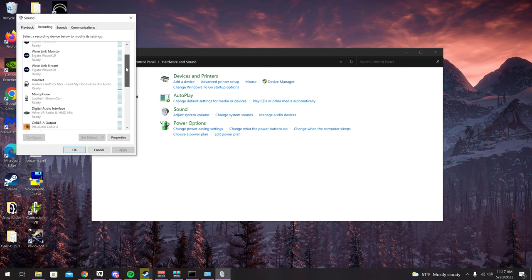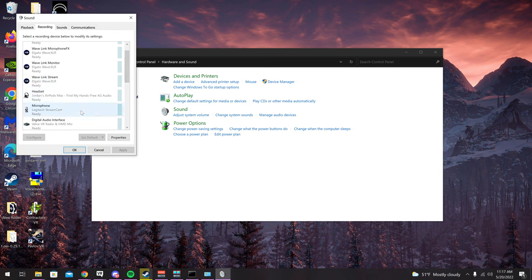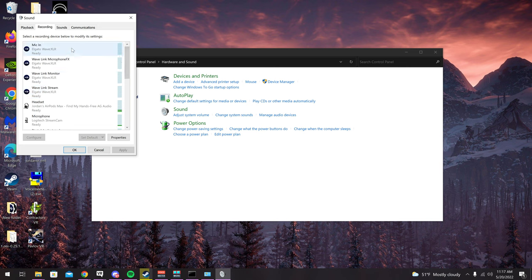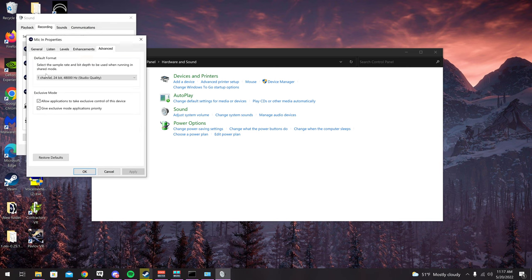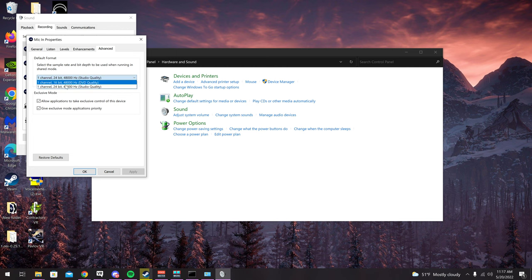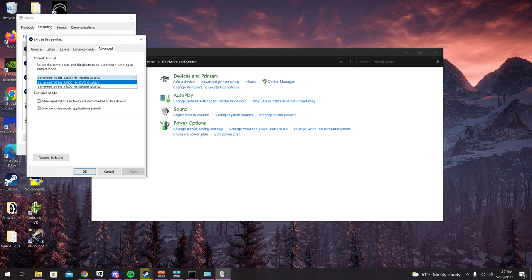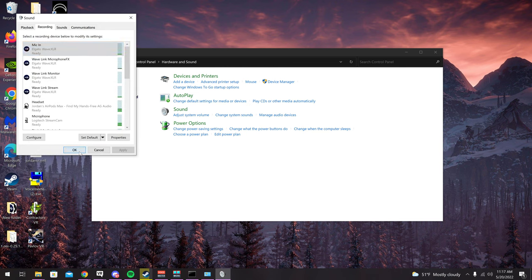For any other mics you run through VoiceMeeter — whether it's your desktop mic or your VR mic — make sure that mic is also set correctly. Not every mic will let you change this; some options may be grayed out. Set it to one-channel 16-bit 48000 Hz. One channel is fine for microphones because mics are mono, not stereo.